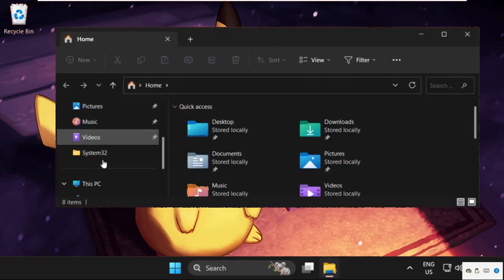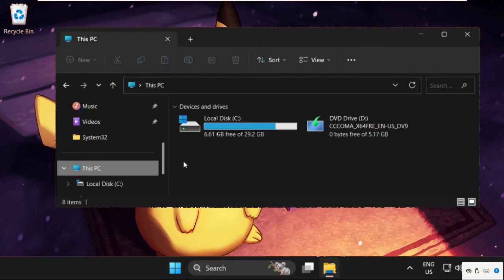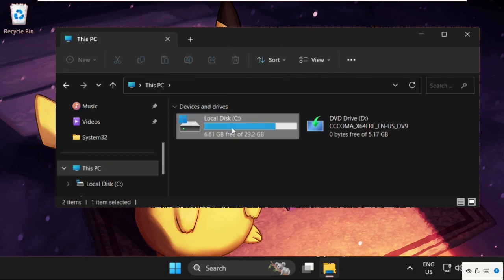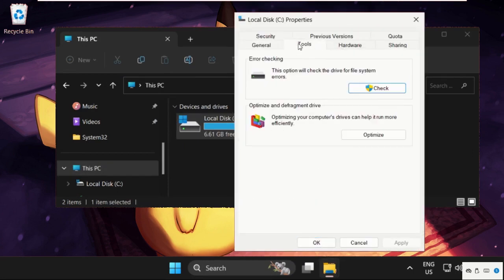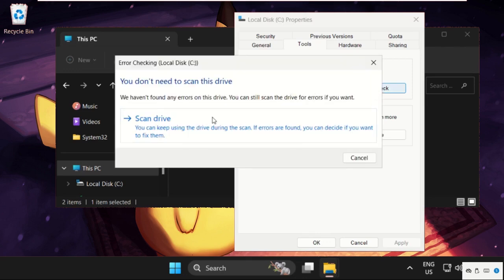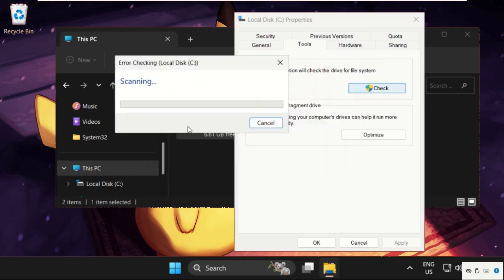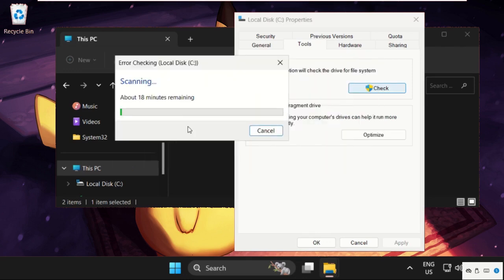Then go to 'This PC', right-click on C drive, select 'Properties', then go to 'Tools' tab. From error checking, click on 'check' and select 'scan drive'. So this will take some time to complete the process, we need to wait for it.